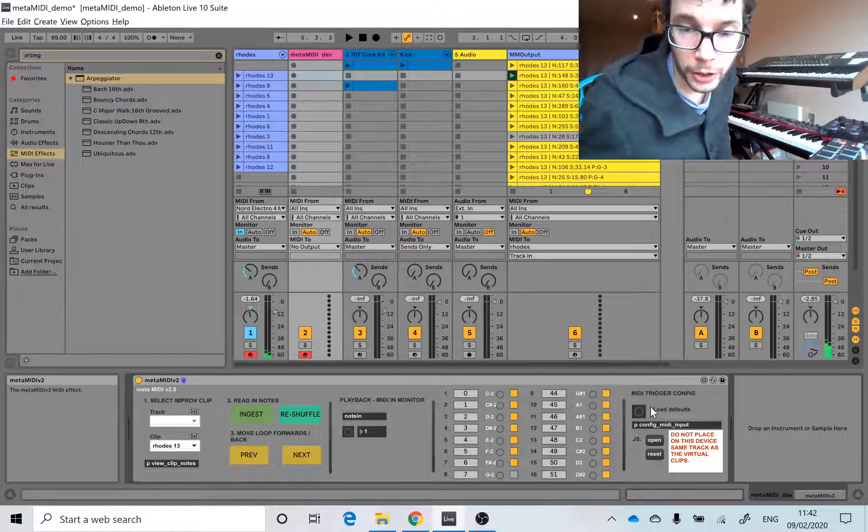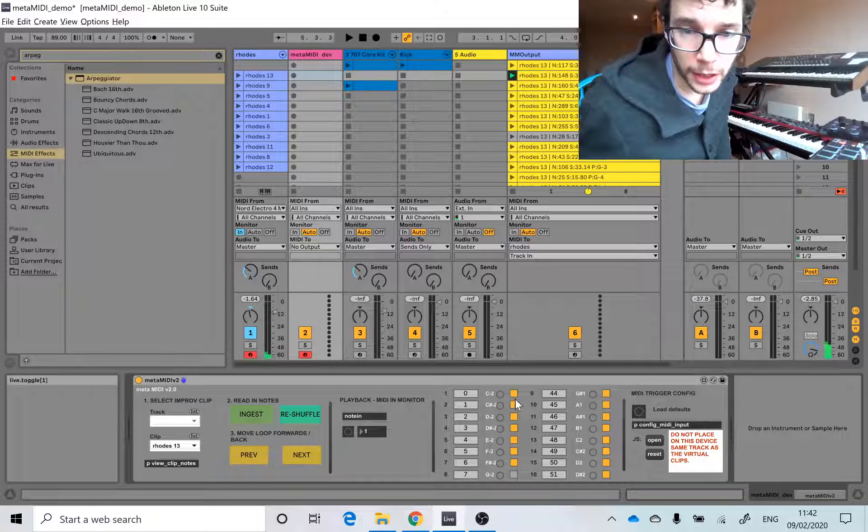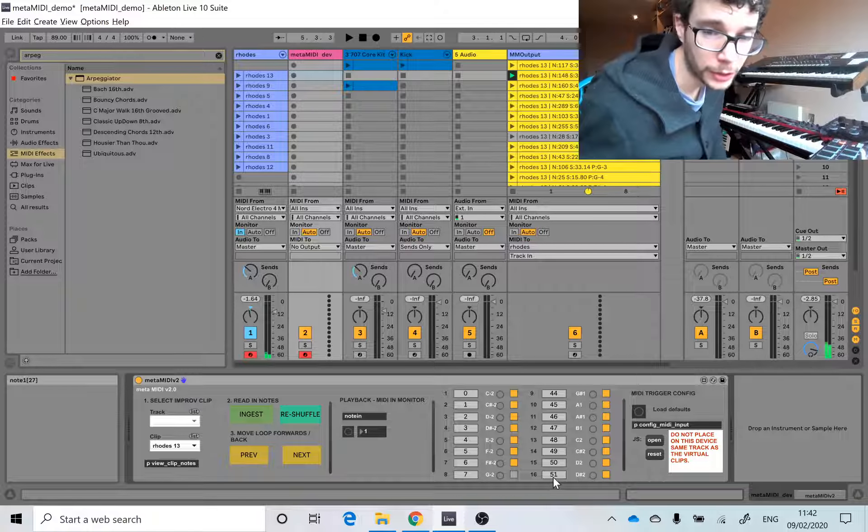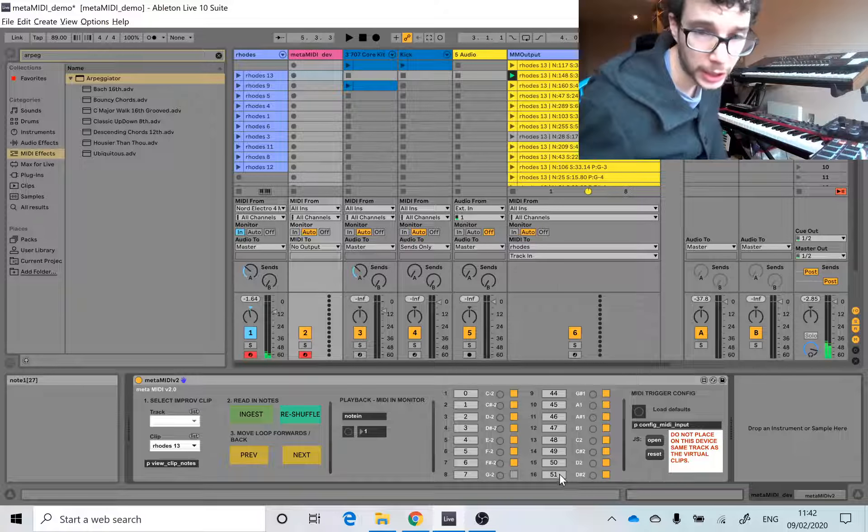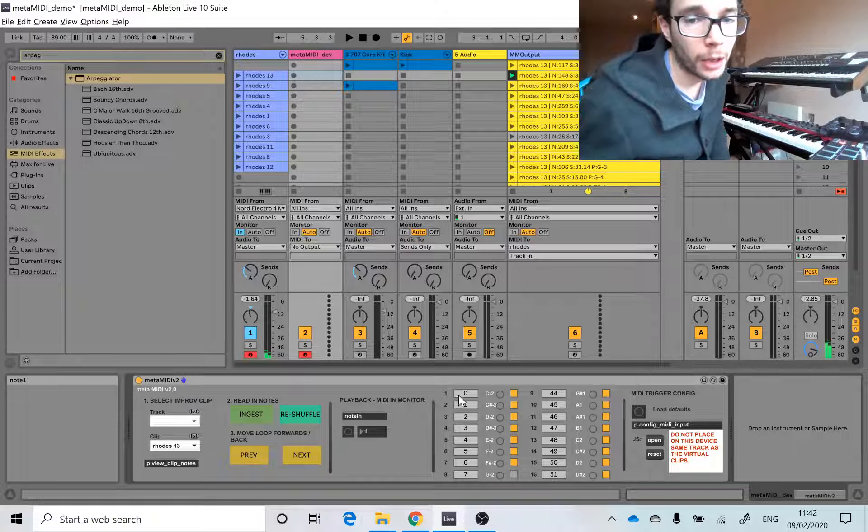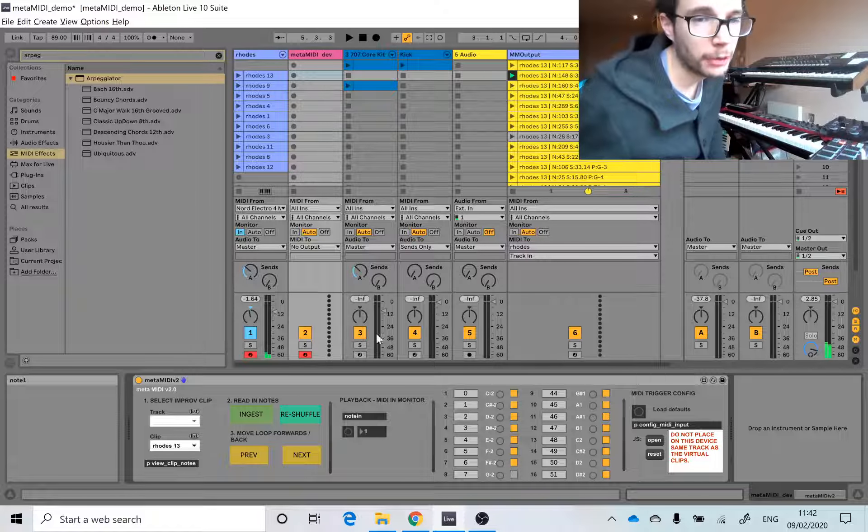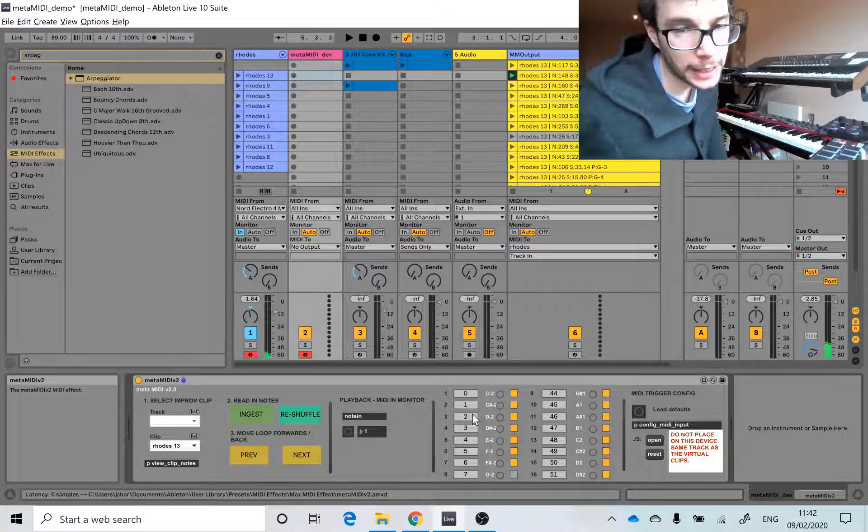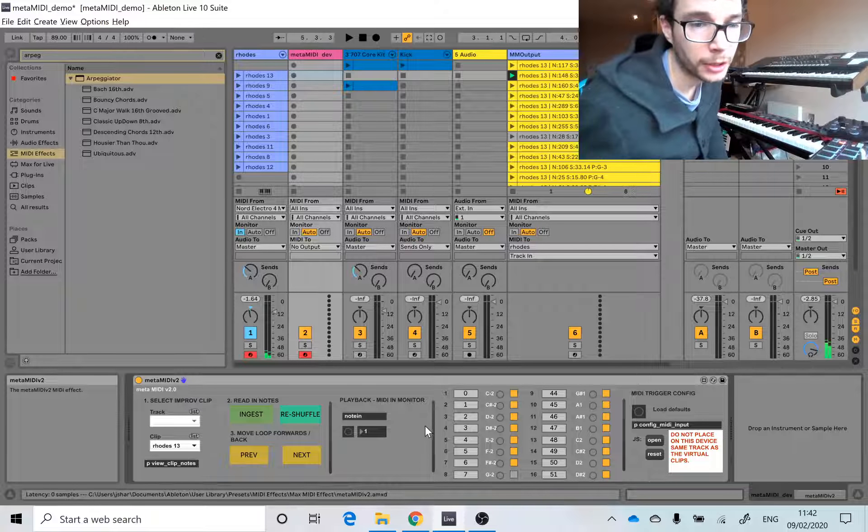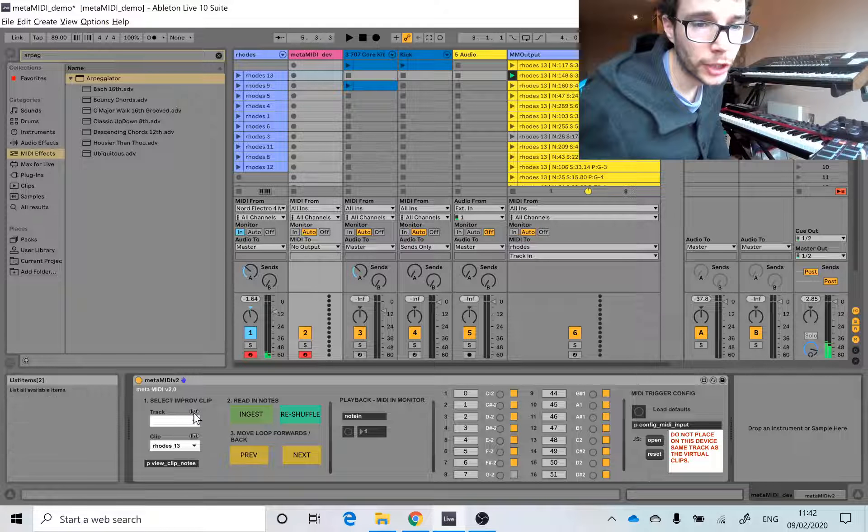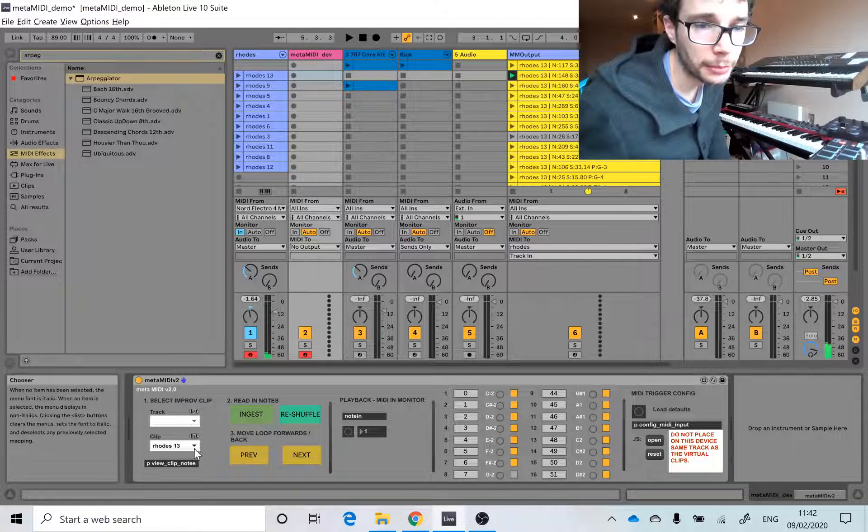You can reset these triggers, these MIDI note triggers, to 36 upwards over 16 pads. Whatever note you enter here will be saved with the session, so you won't have to enter these each time. And yeah, you can ingest another clip.